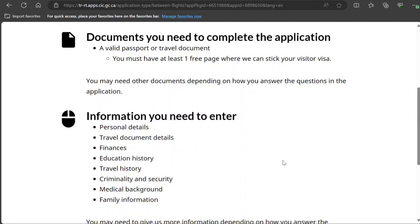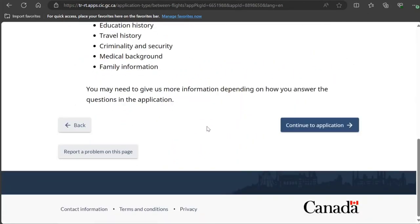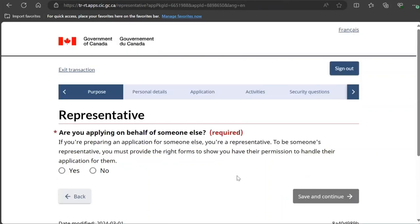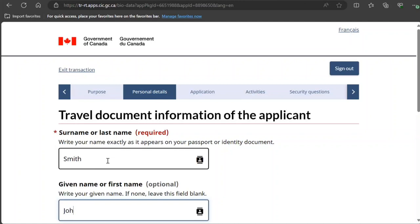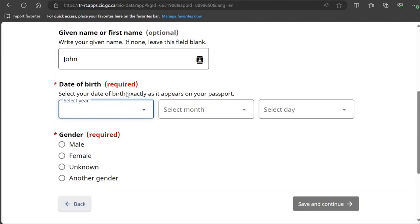They show you the documents and information they are going to ask for. They ask if you are applying as a representative — I select 'No.' Then you need to fill in your name as per your case. I'm filling this in as a sample.